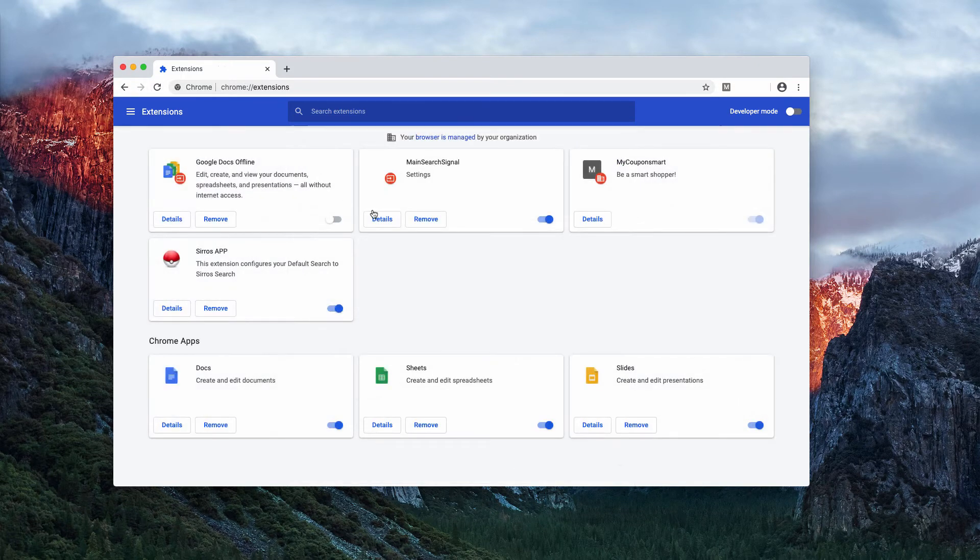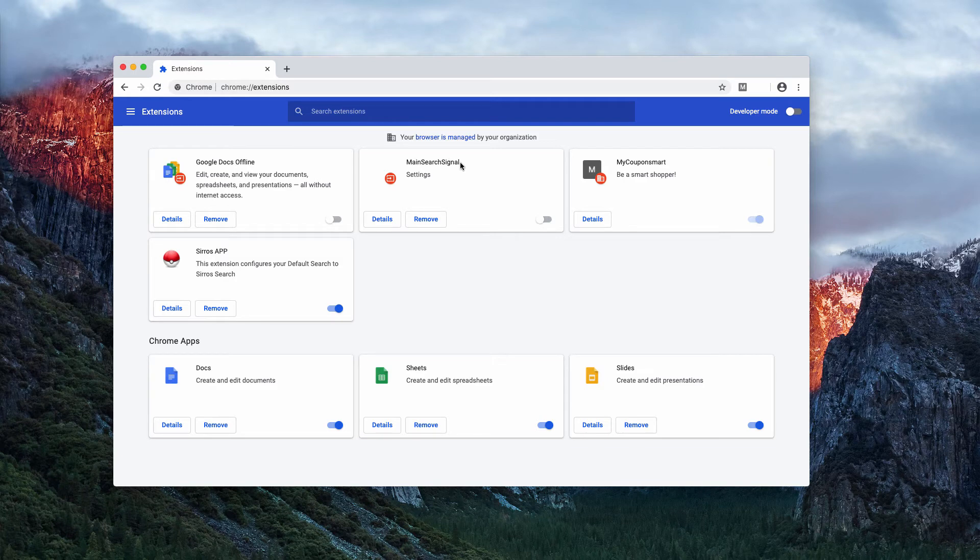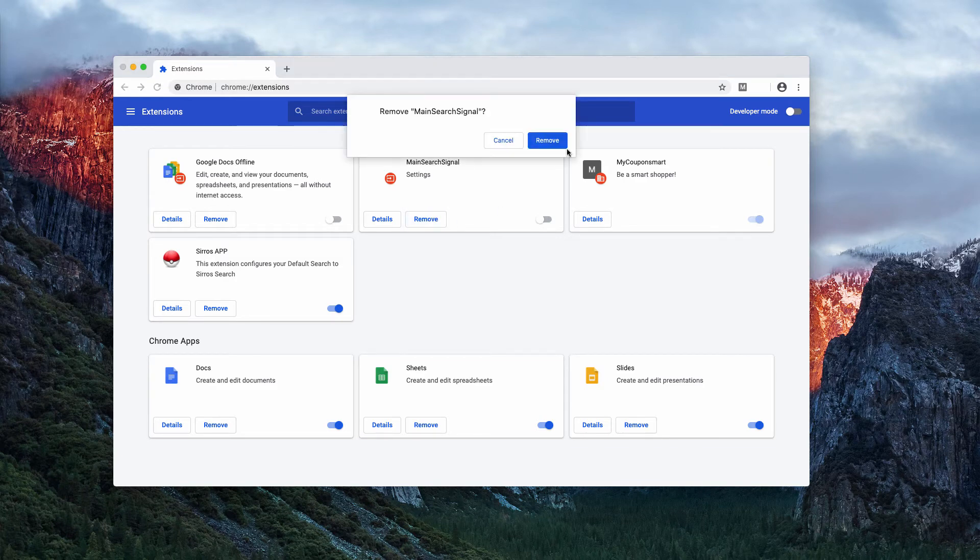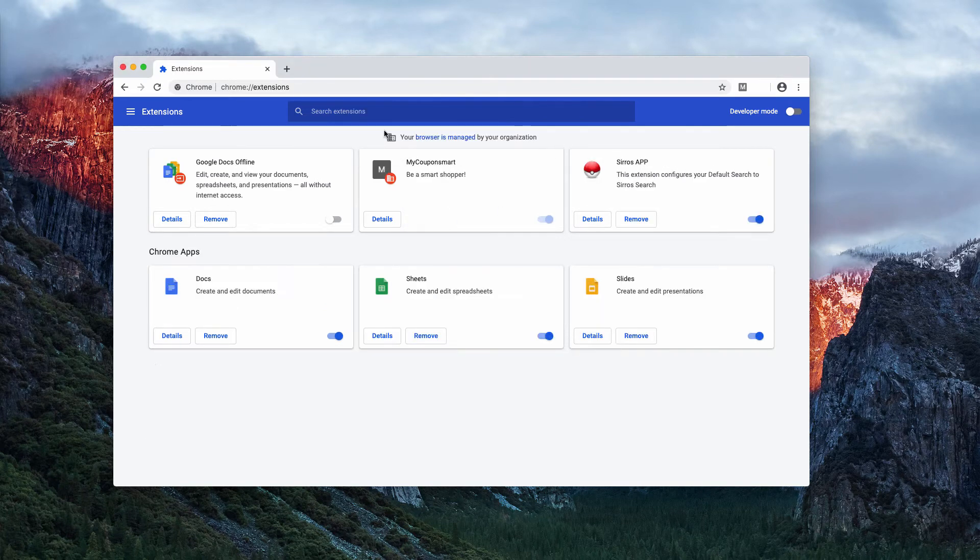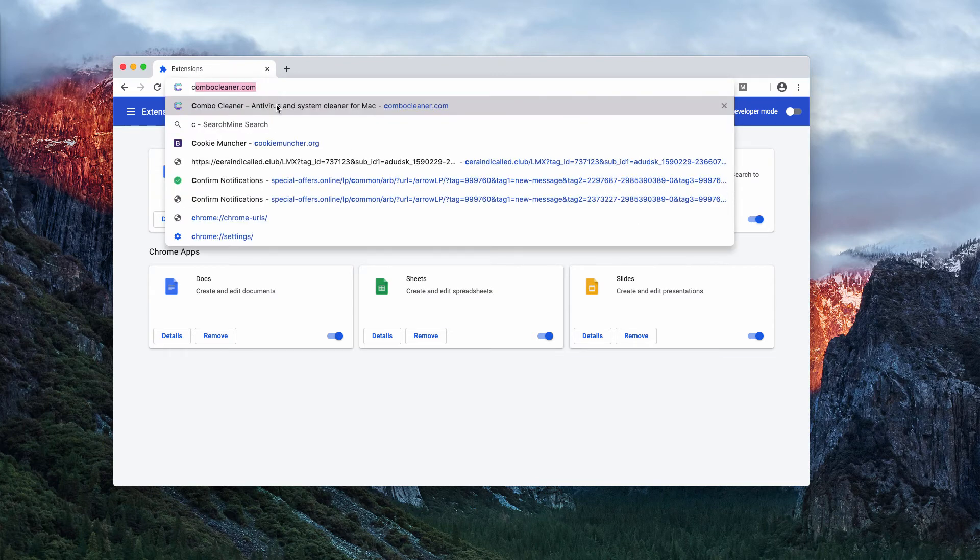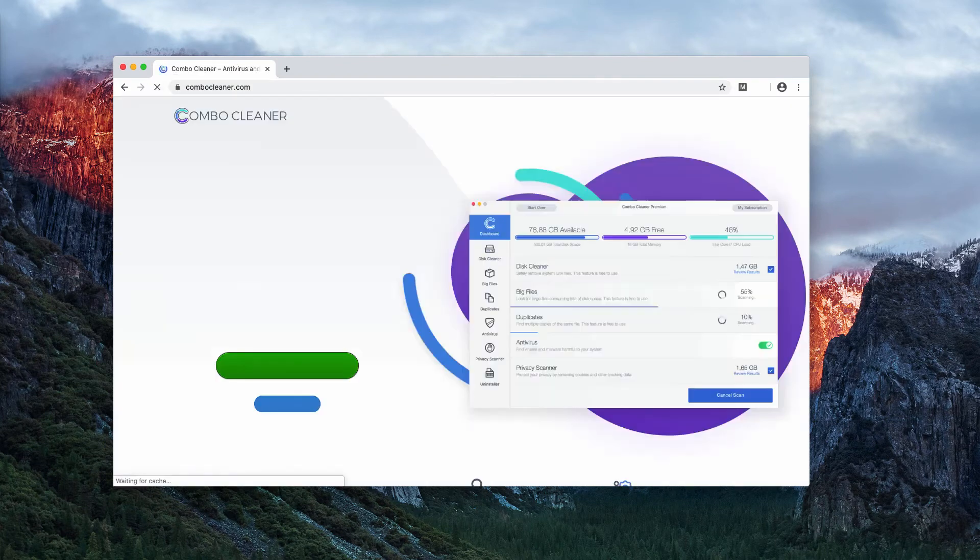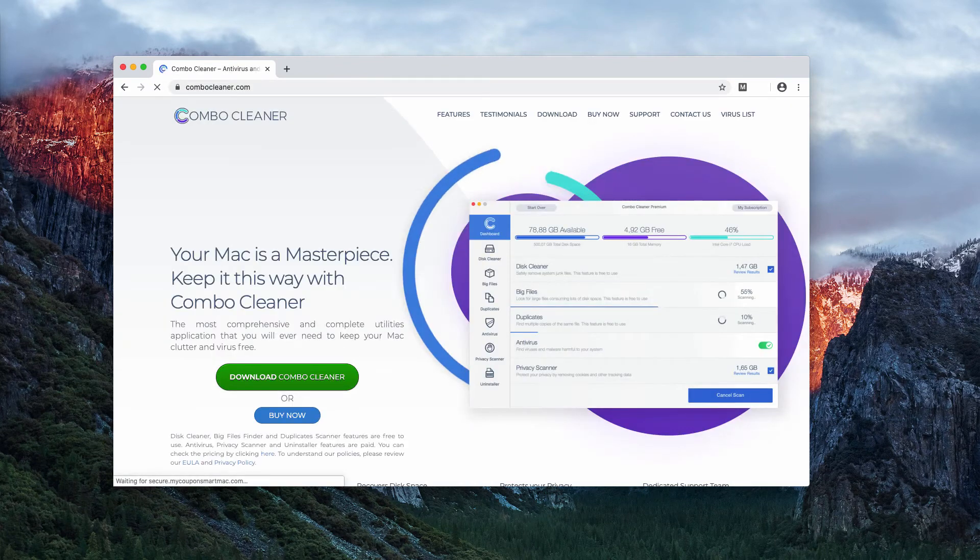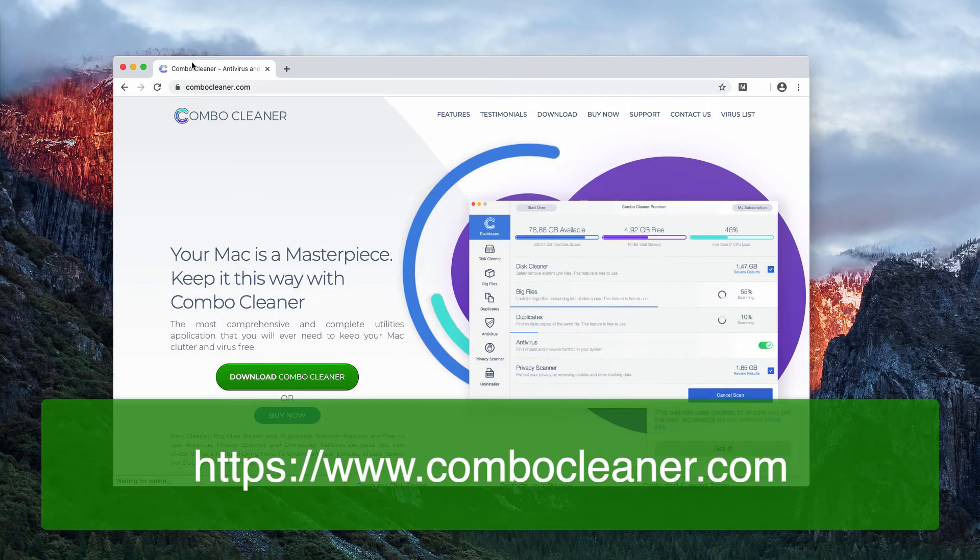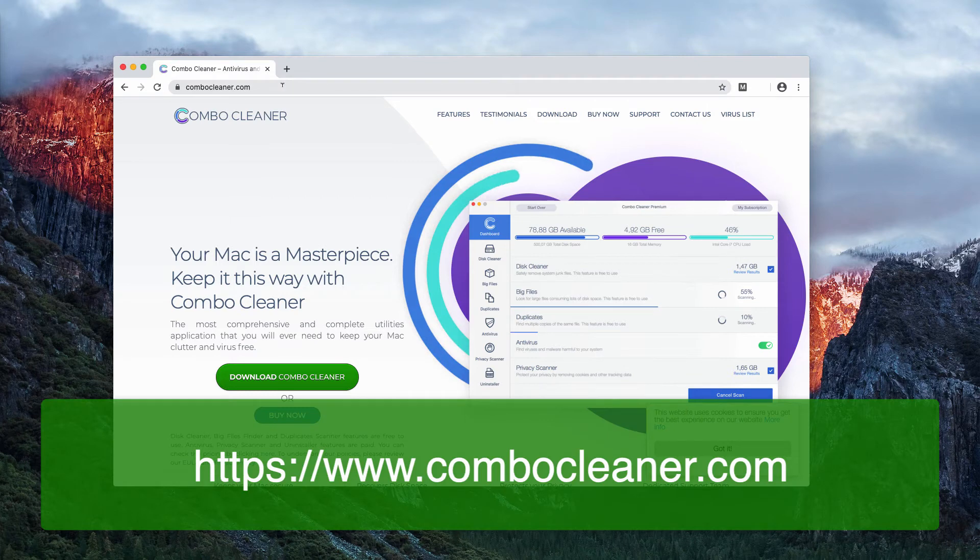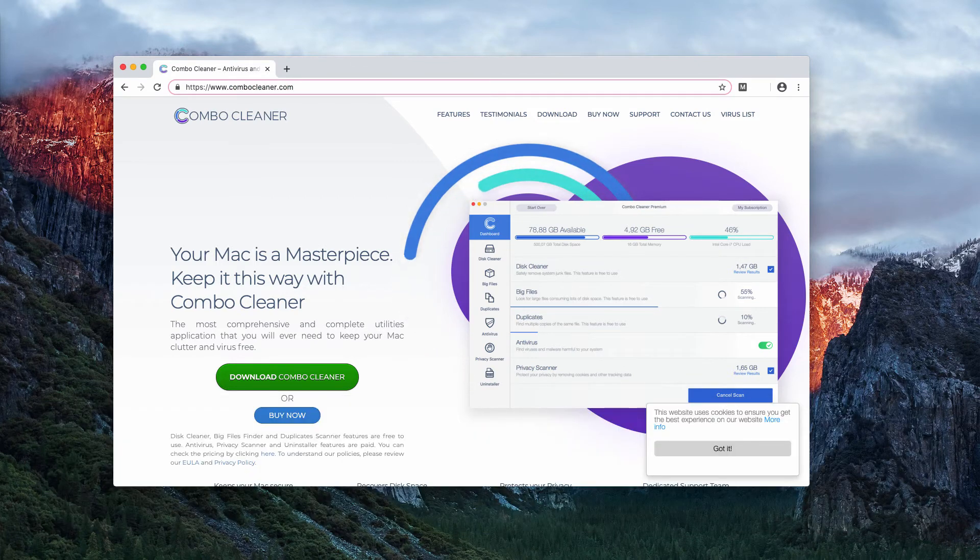I recommend that you first disable this extension and then remove it completely from your computer. I also recommend scanning your Mac with Combo Cleaner antivirus, which is downloadable through the website ComboCleaner.com.